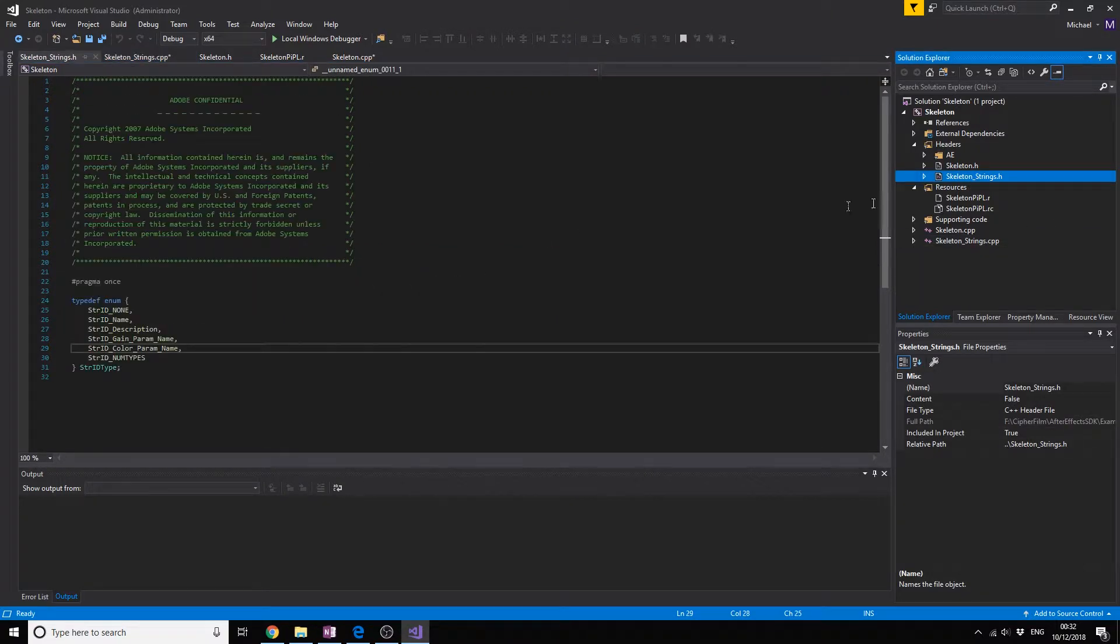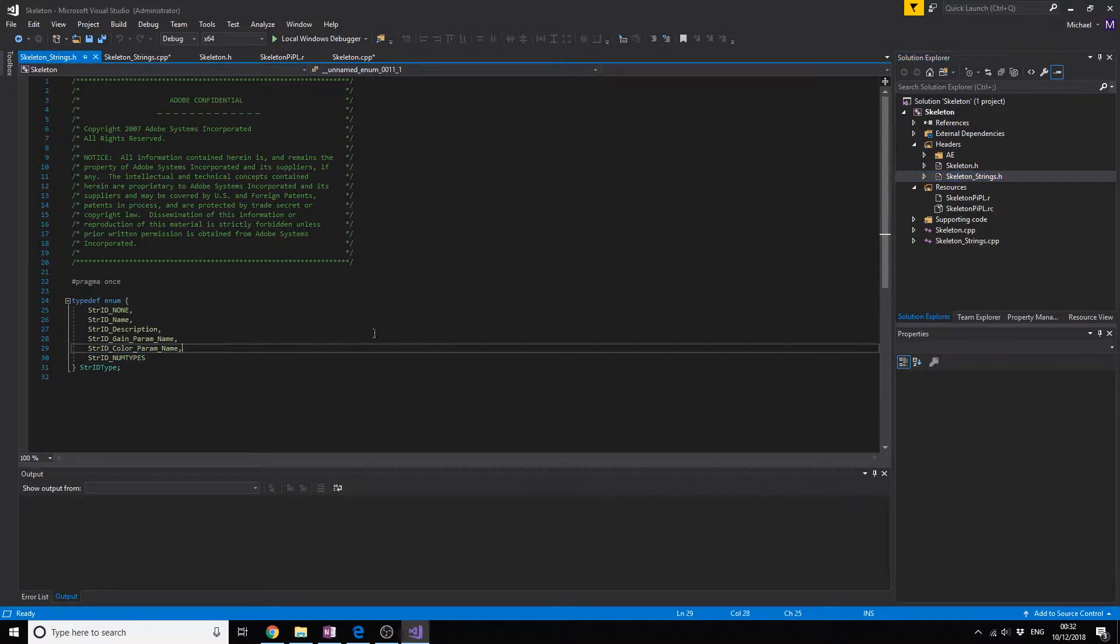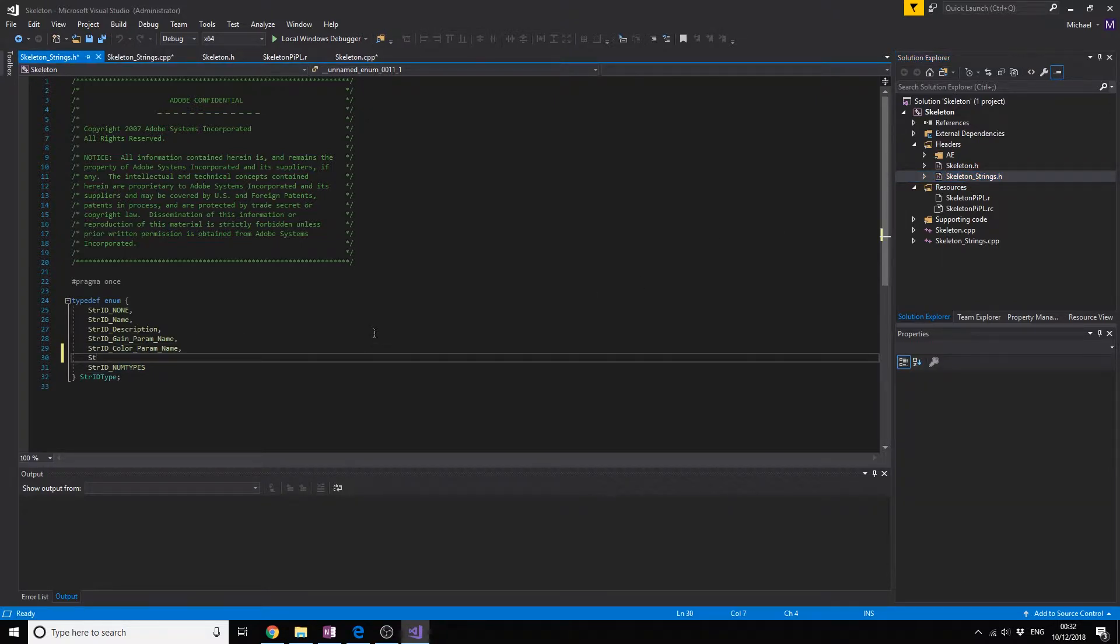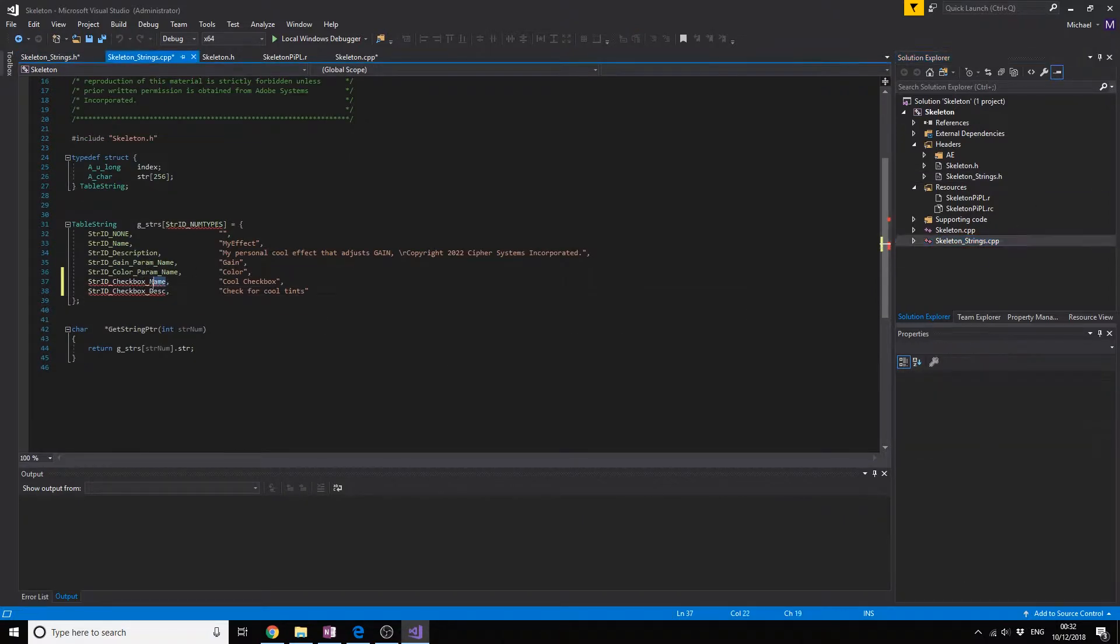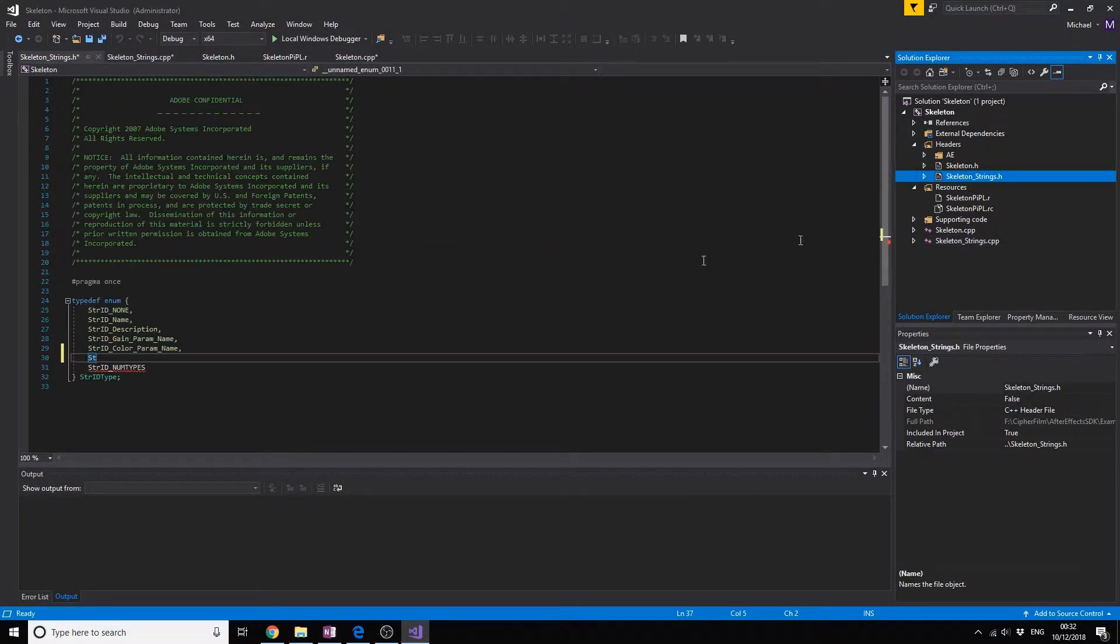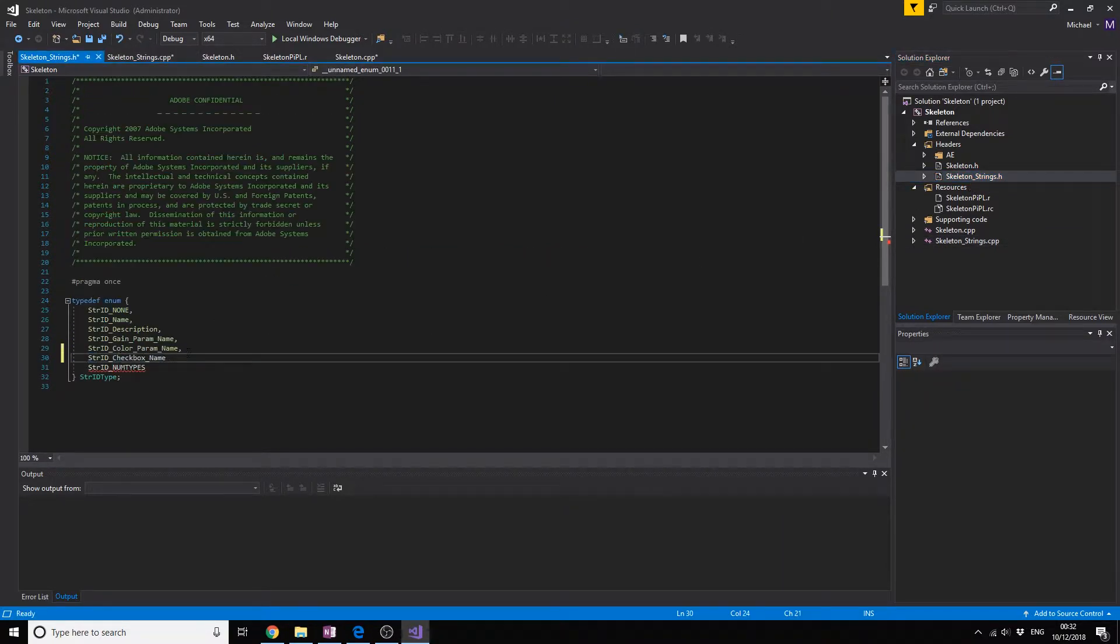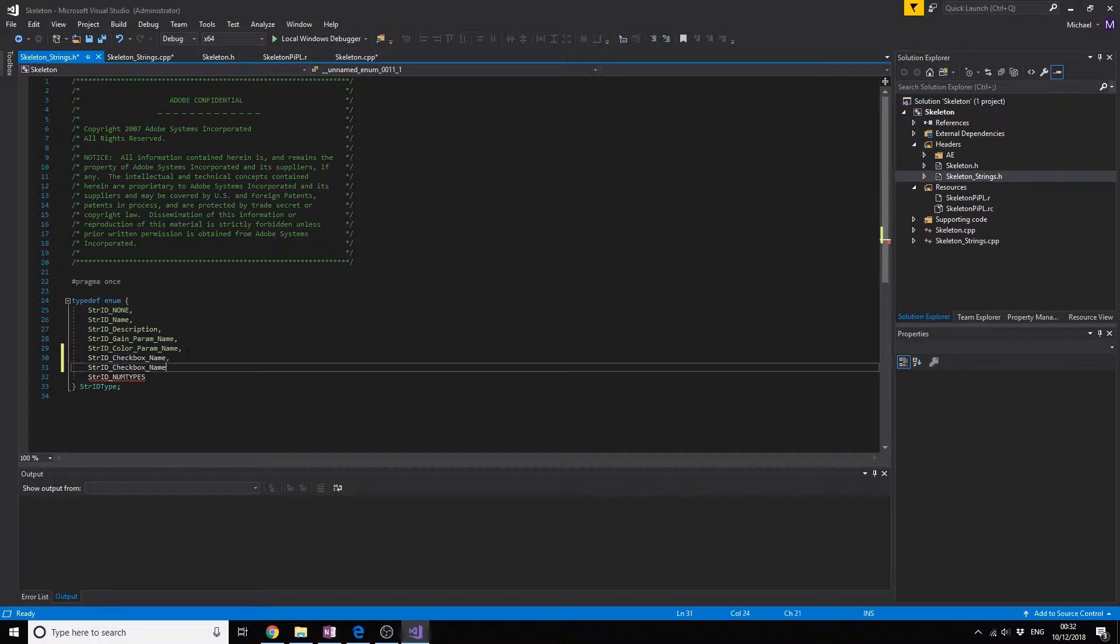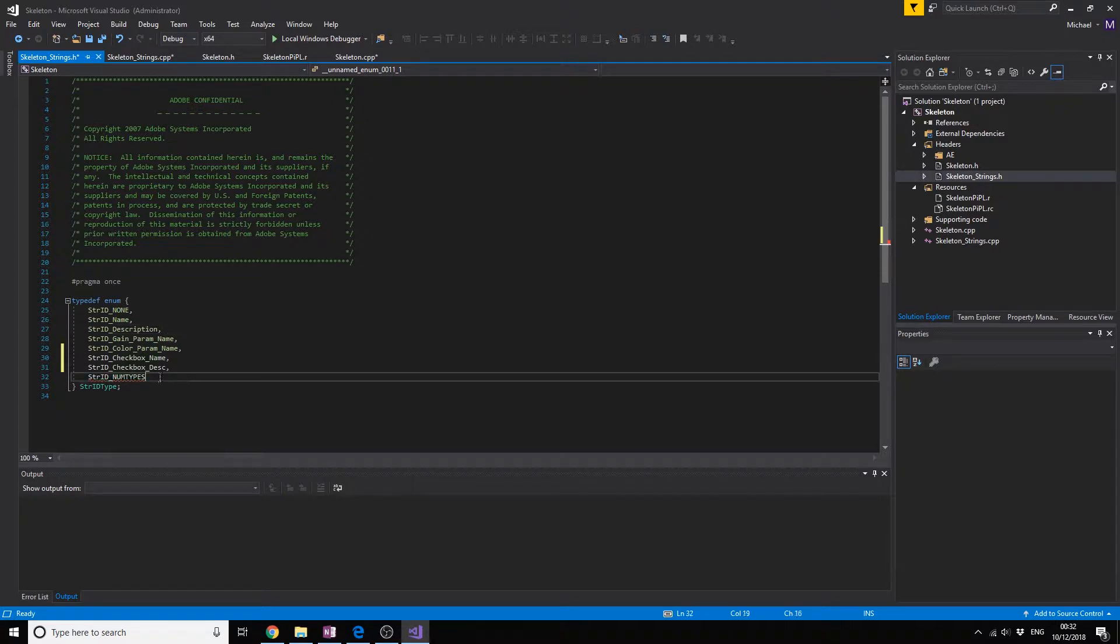Then we're going to go to the skeleton strings and add it over here. I'm going to just copy and paste it because otherwise we'll be here for ages.